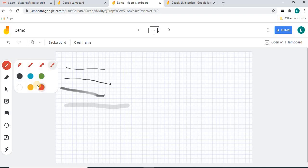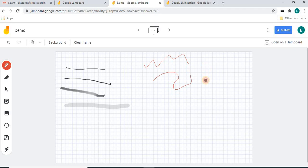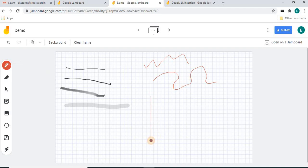You can also select the colors for the pen — you can select any color. For example, this is a red color. One important thing: if you draw using the pen without pressing any key it will be a freehand drawing. But if you draw while pressing the Shift key, you can draw a straight line.